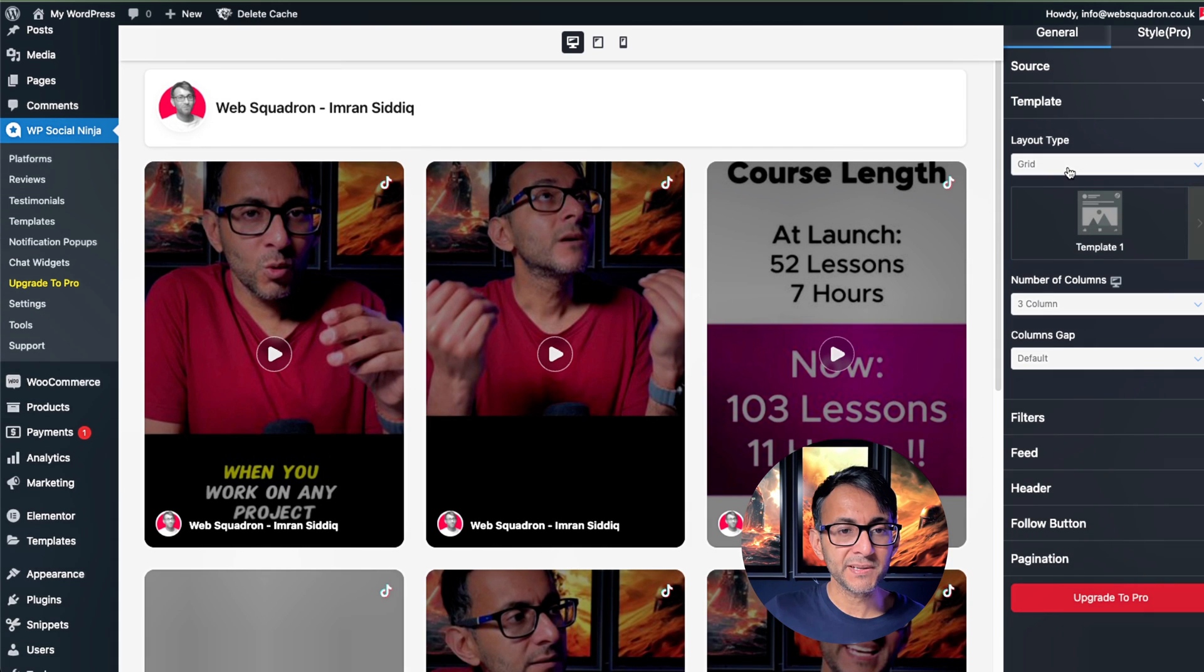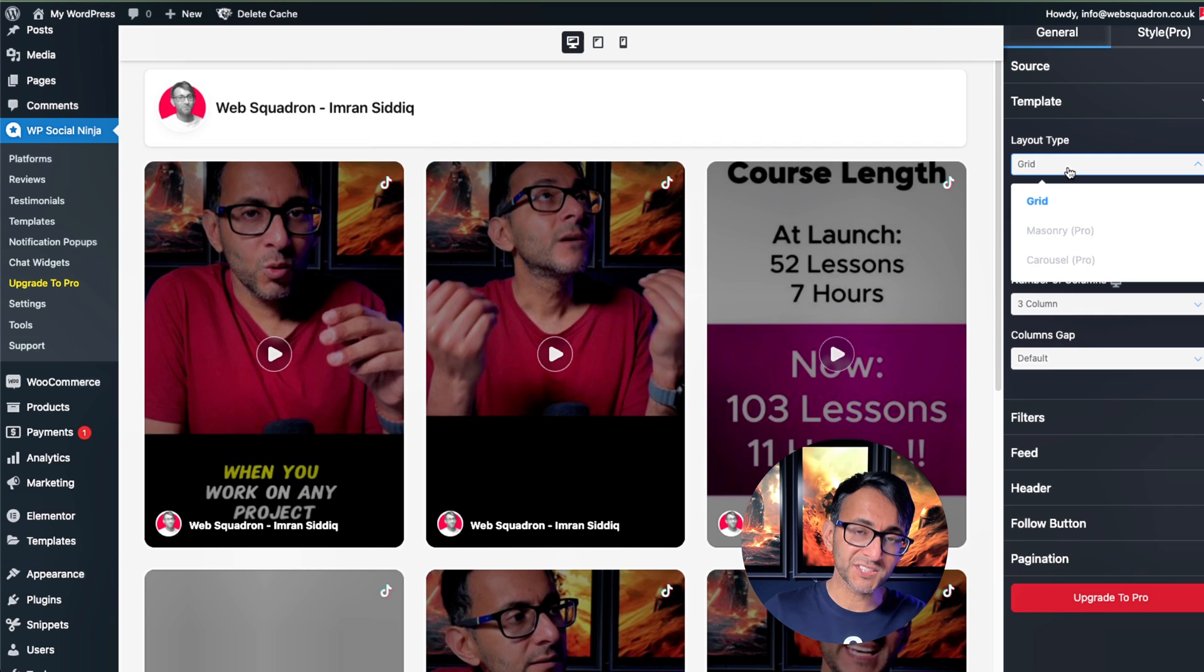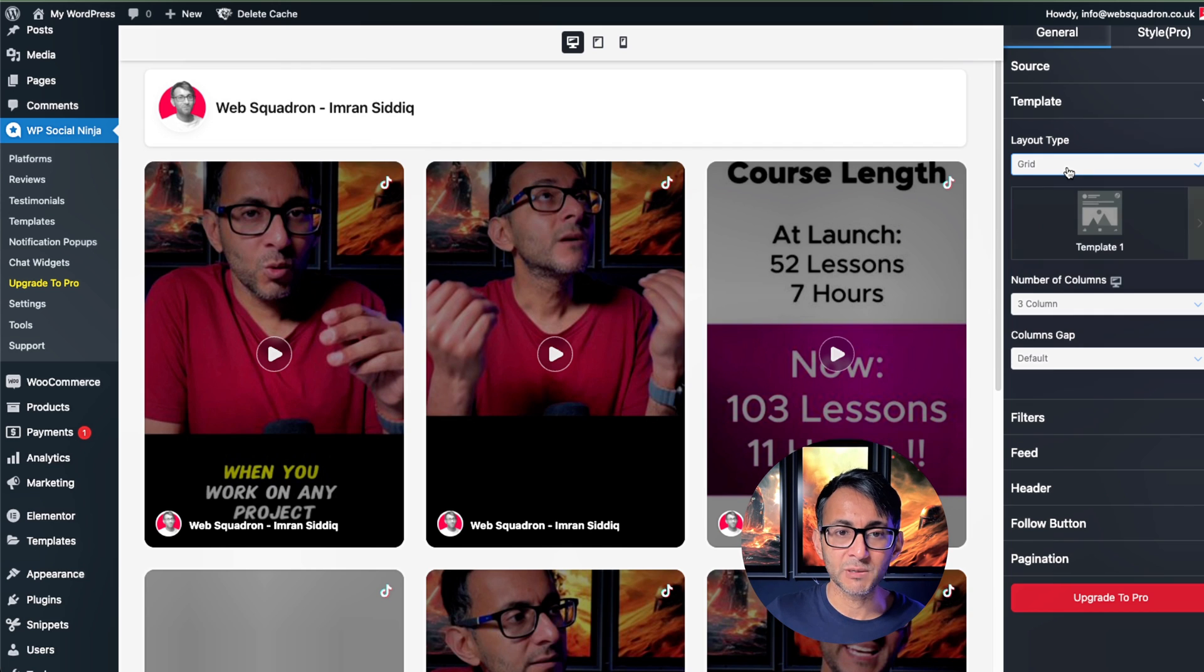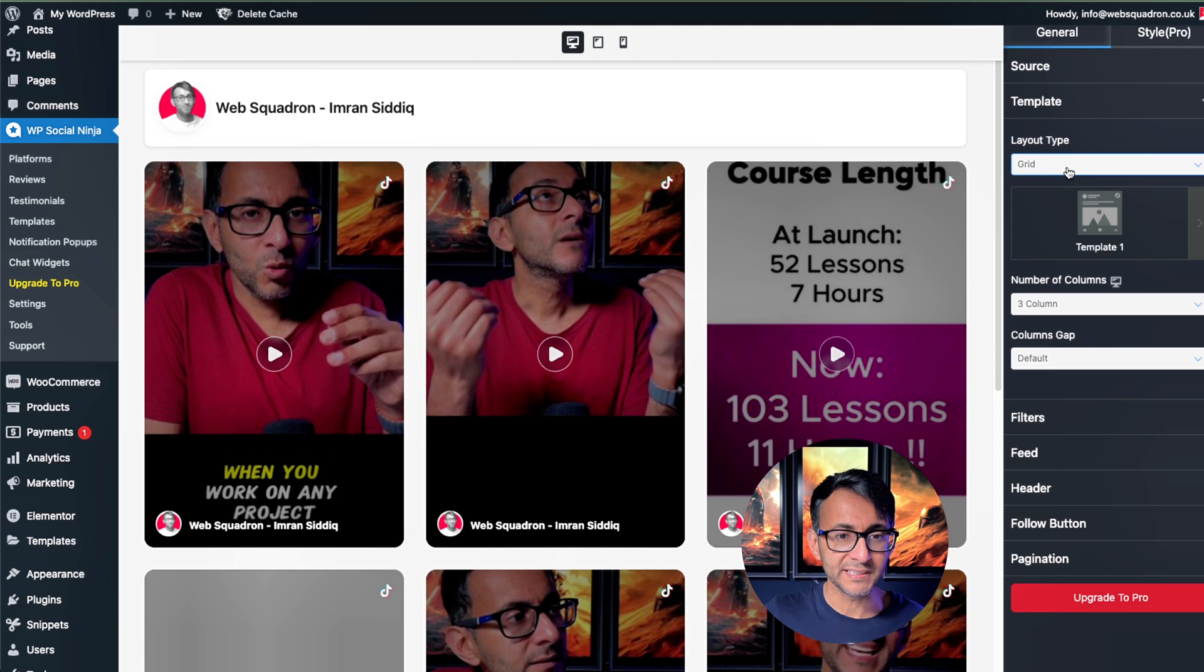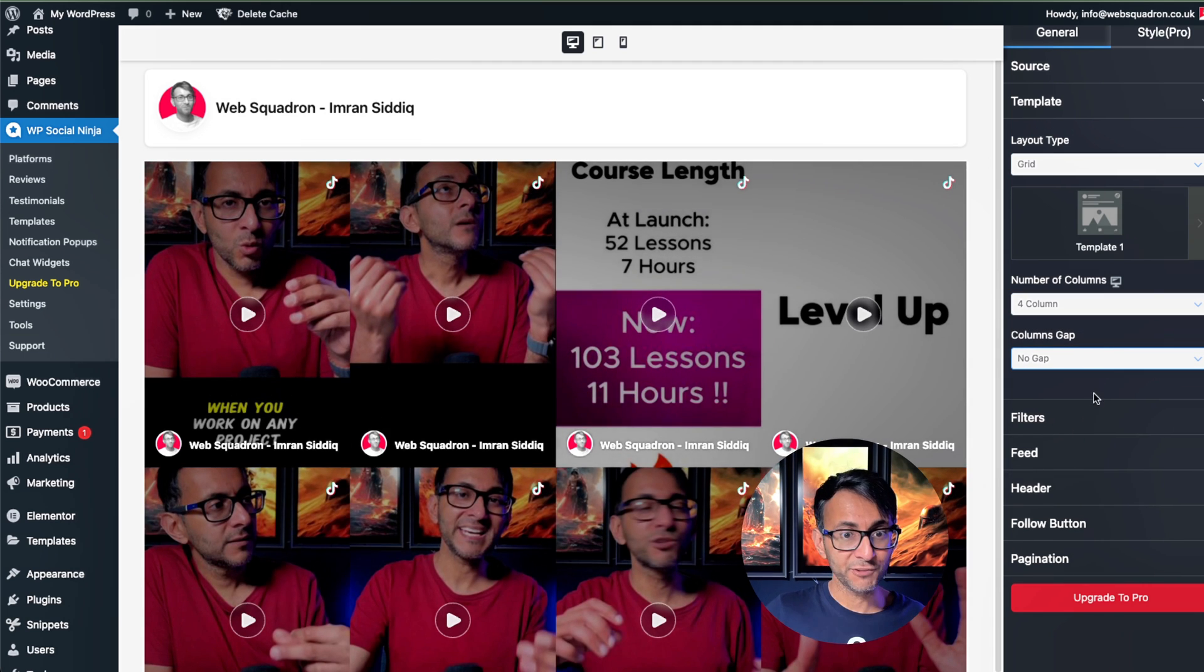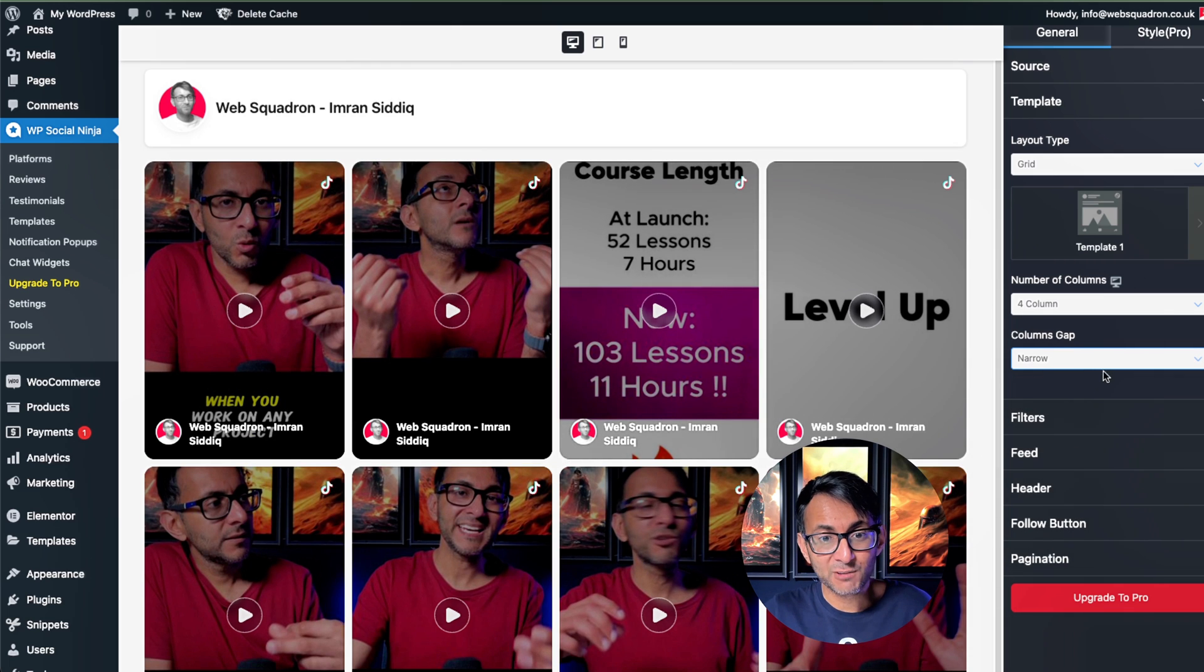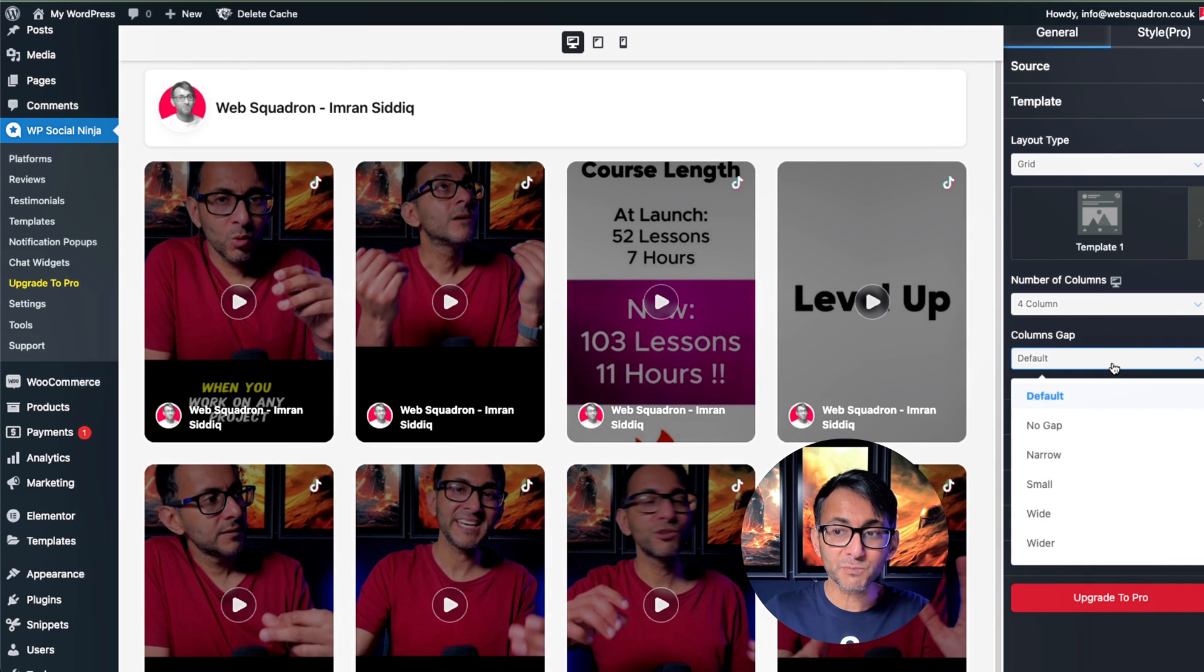I'm going to go to the template and we could have it set as a grid. I mean, you can see the pro version there, right? If you want to go for a carousel or a masonry, that's how cool this plugin is. I'm telling you, this is brilliant. Let's set it up to be a four column because I'm bringing over eight. Do you want to have no gap? Do you just want to have a narrow gap? Do you just want to have a default gap? You've got options here for you.